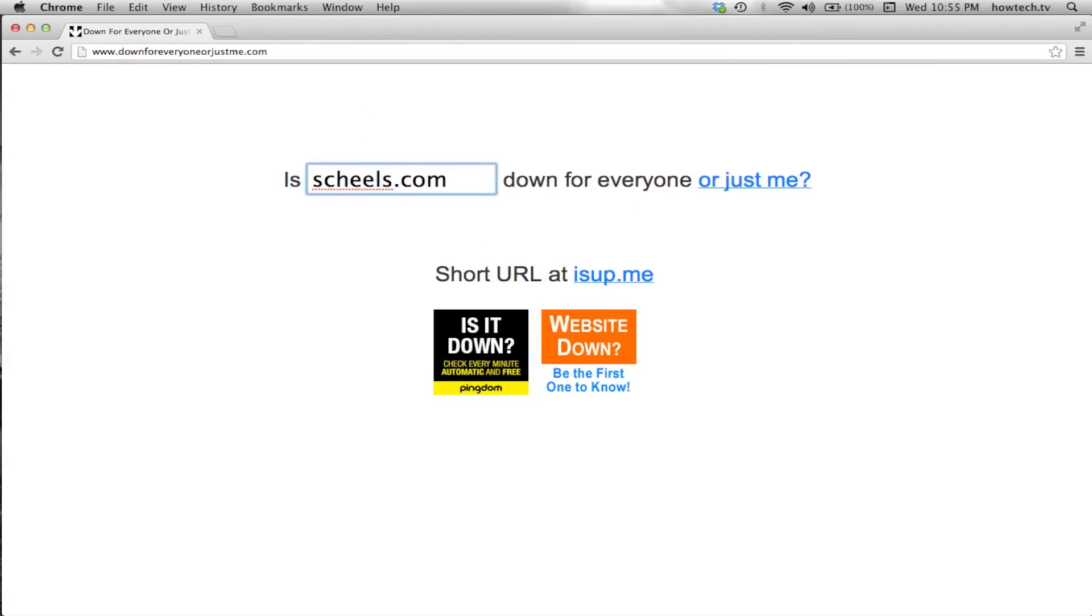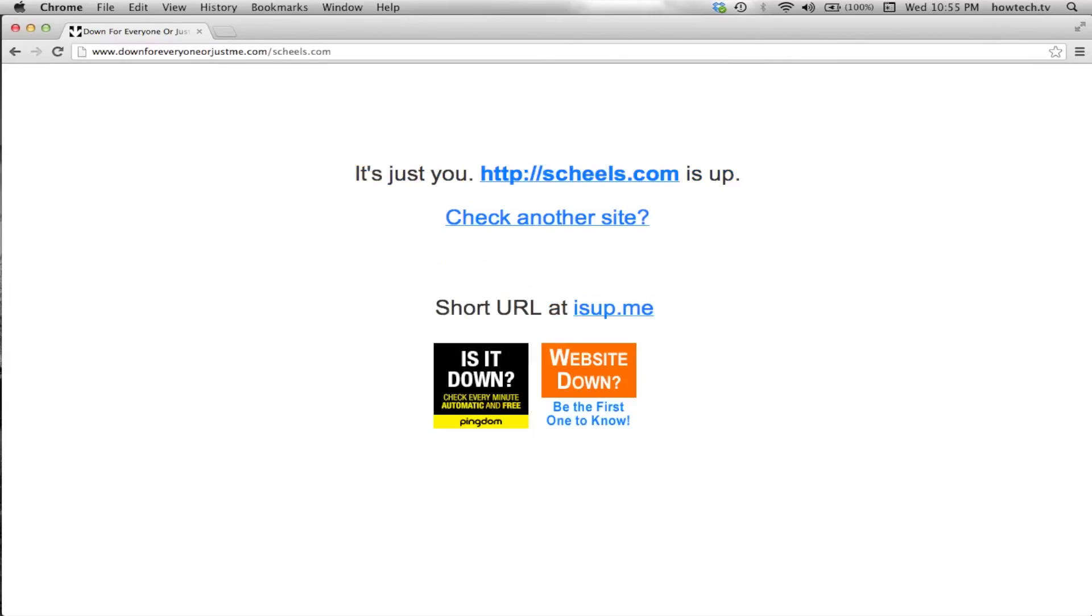Next, read your results. After you hit enter, the search results will show you if the site is actually down or if it's just you.